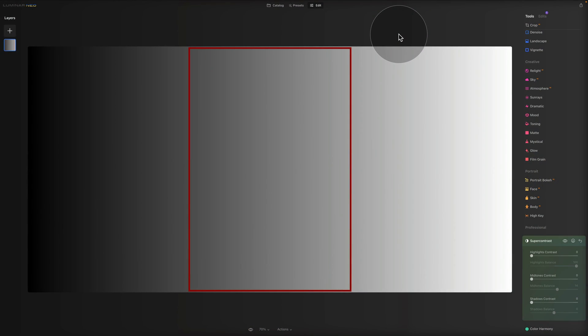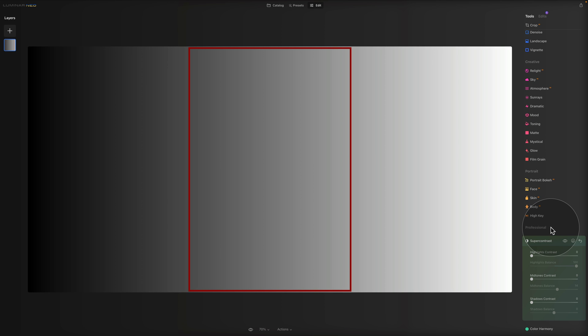In today's tutorial, we're looking at one of the professional tools in Luminar Neo — more specifically, the super contrast tool. It precisely adjusts tonal contrast with six distinct controls spanning highlights, midtones, and shadows, allowing you to finely tune the results. We're in the edit module, focusing on the professional section with the super contrast tool.